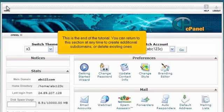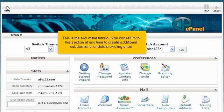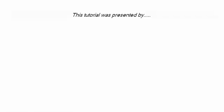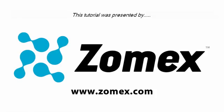This is the end of the tutorial. You can return to this section at any time to create additional subdomains or delete existing ones. Thank you for watching our tutorial. Be sure to let us know if you have any questions.